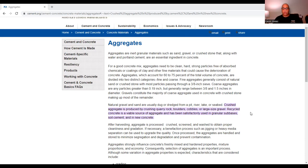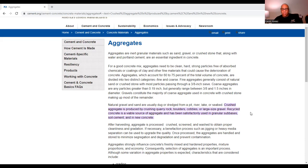When we deal with coarse aggregates, any particles greater than 0.19 inches — just less than a quarter inch — but generally ranging between three-eighths and one and a half inches in diameter are considered coarse. Fine aggregates consist of natural sand or crushed stone with most particles passing through a three-eighth inch sieve, while coarse aggregates are any particles greater than 0.19 inch, generally ranging between three-eighths and one and a half inches in diameter.